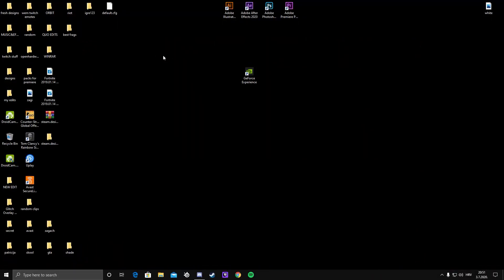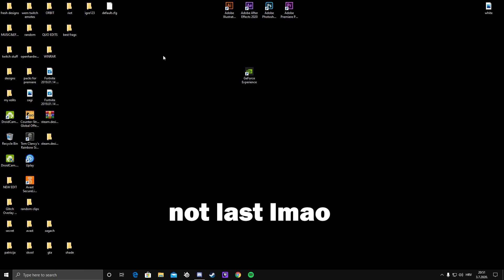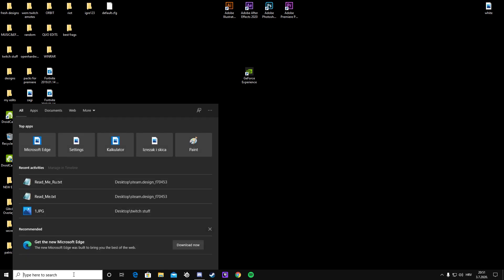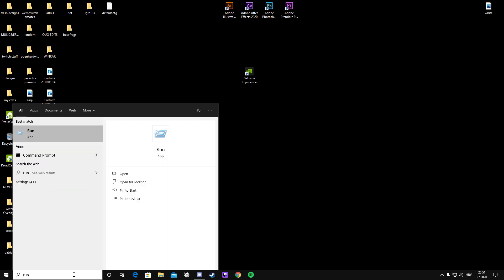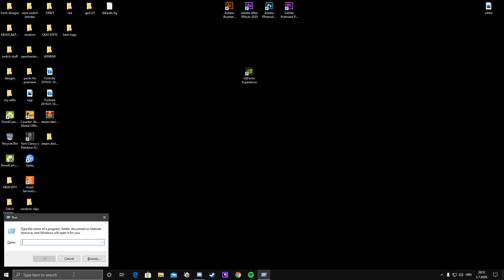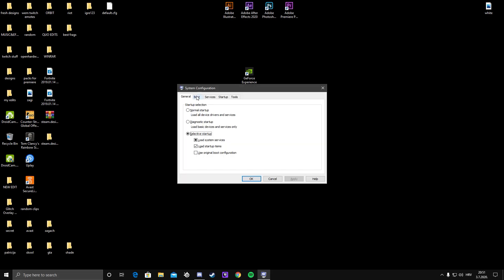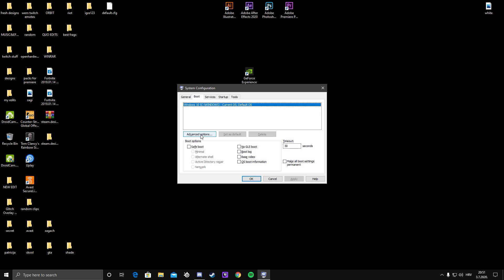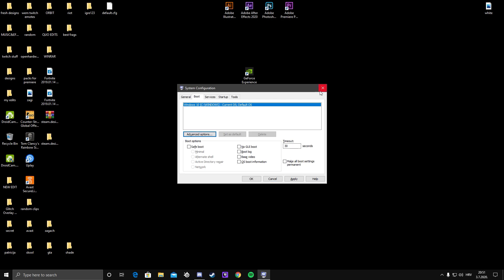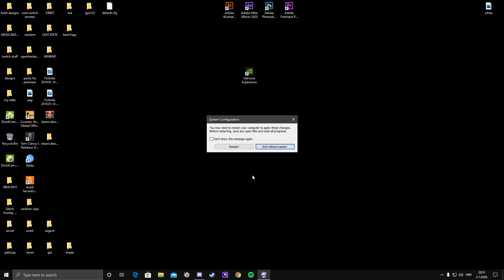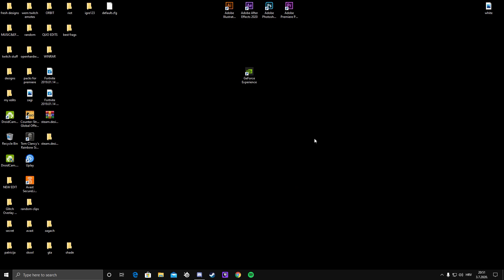The last thing I did was enabling my maximum cores. So you type run in the search box and you just type msconfig, press enter, you go to boot, advanced options and here you can see maximum number of your cores. So my CPU has four, so that's the maximum for me. That's how you enable all your cores. Of course, you're going to click restart, but I'm going to click X because I'm recording.